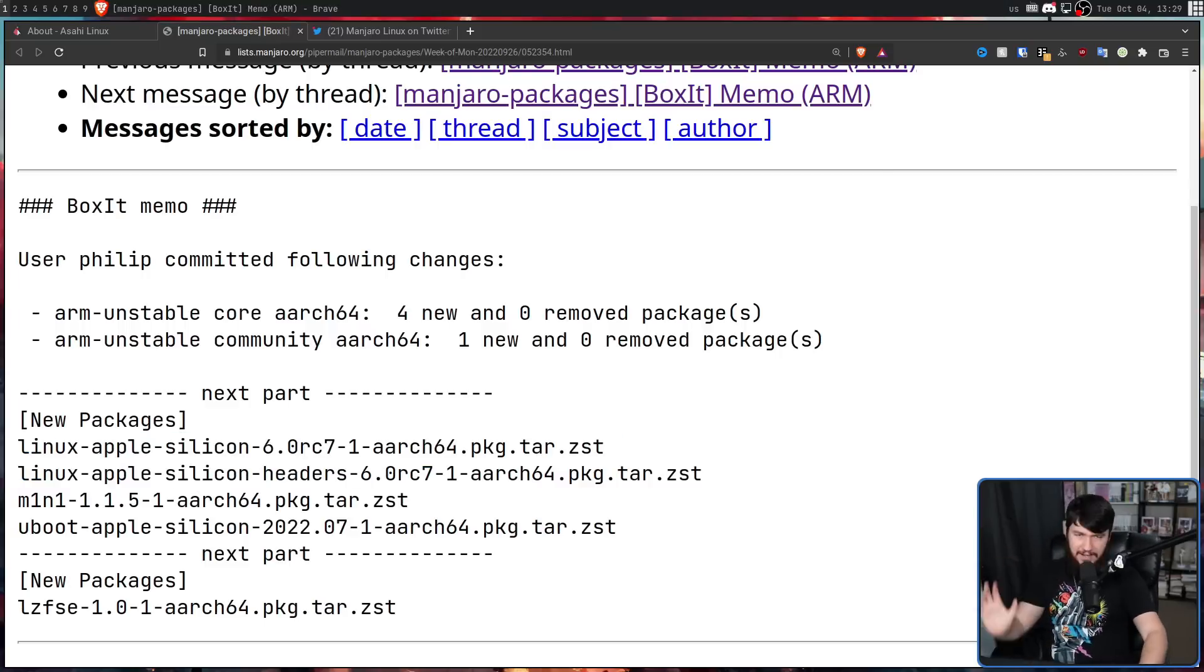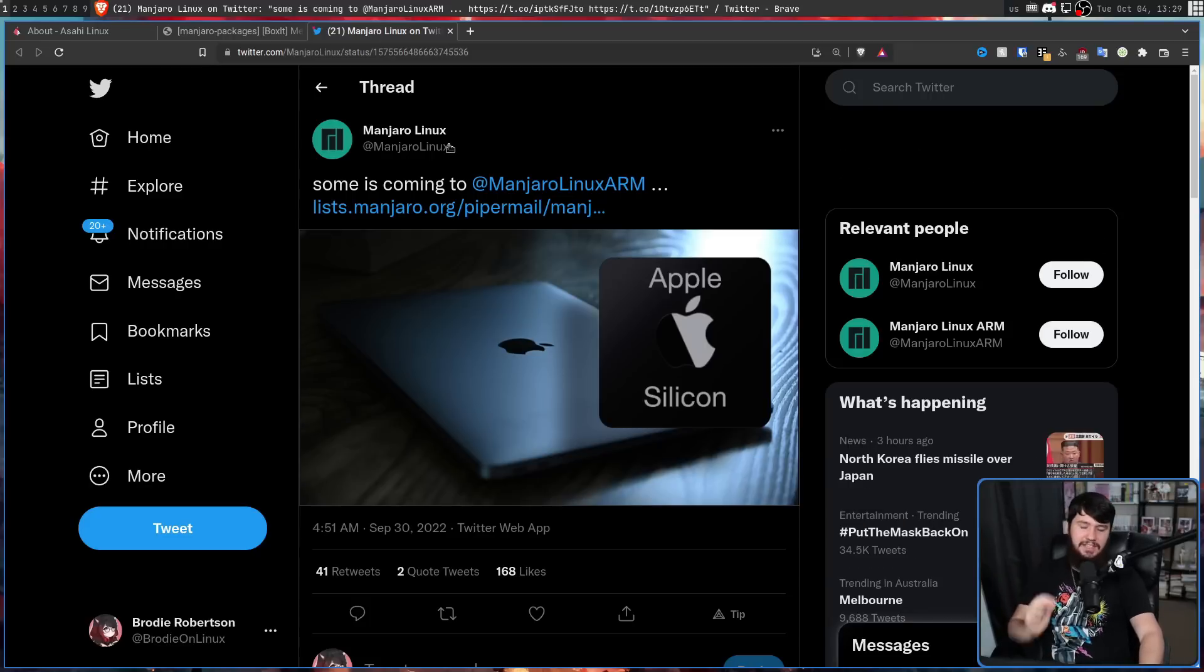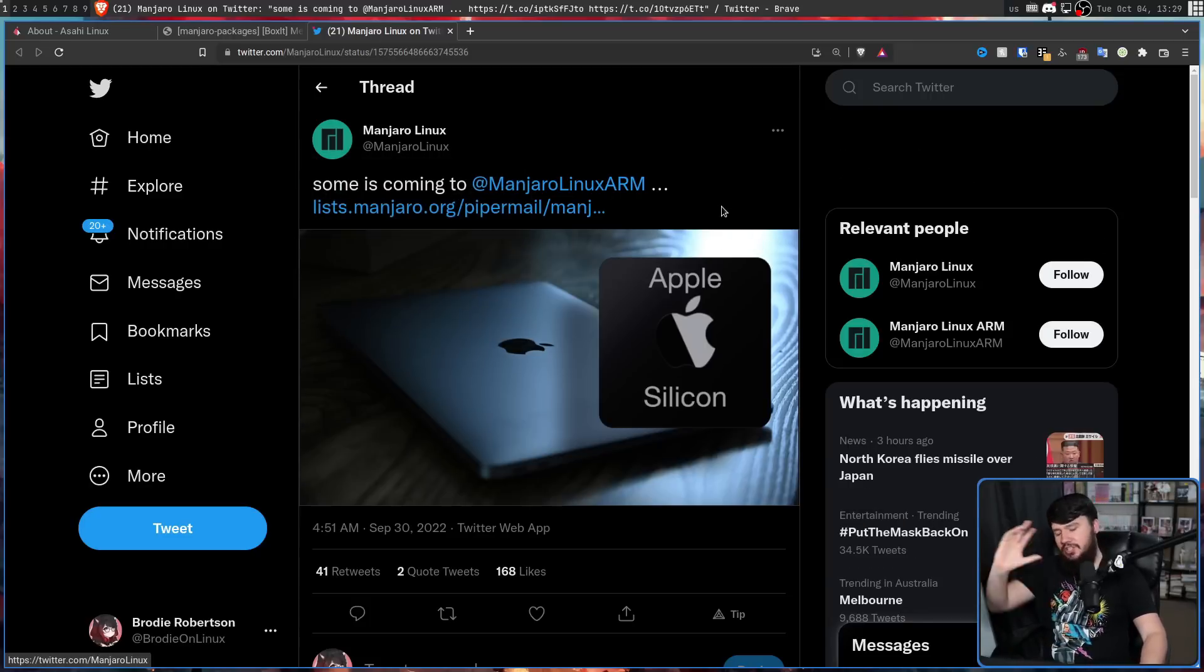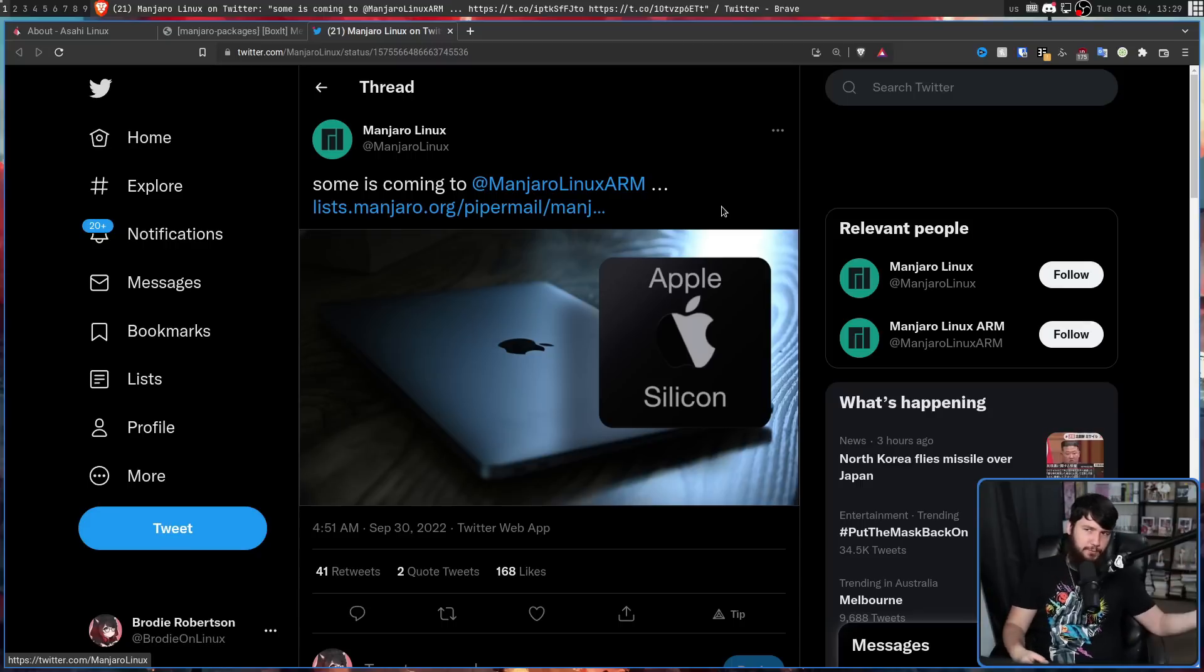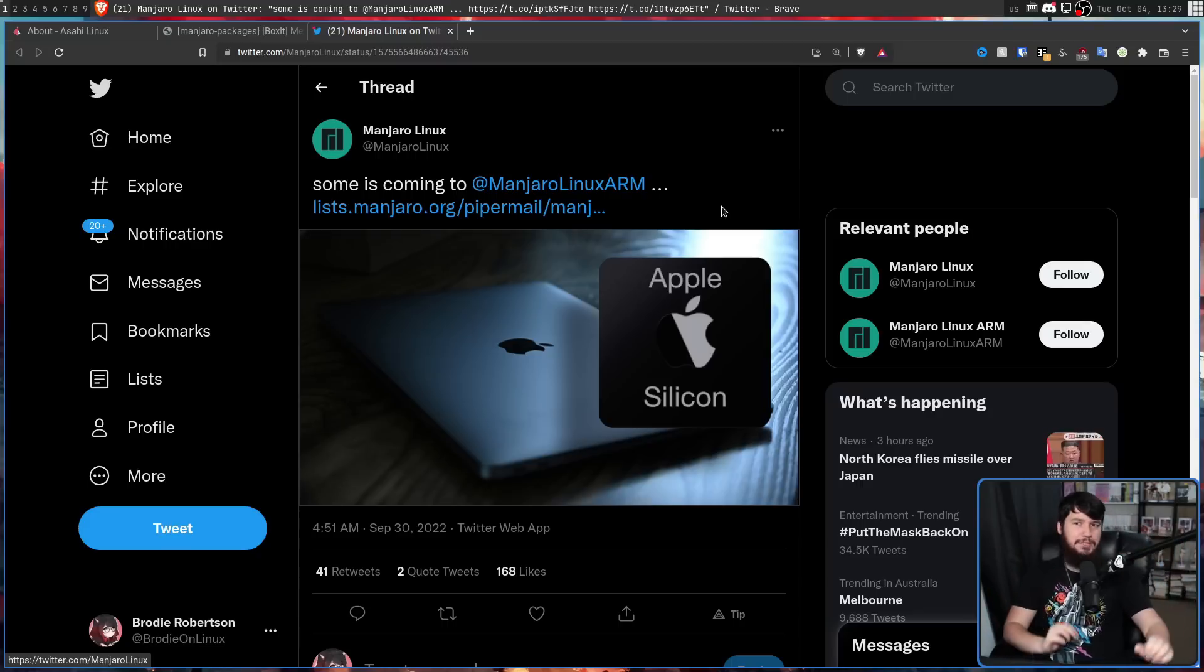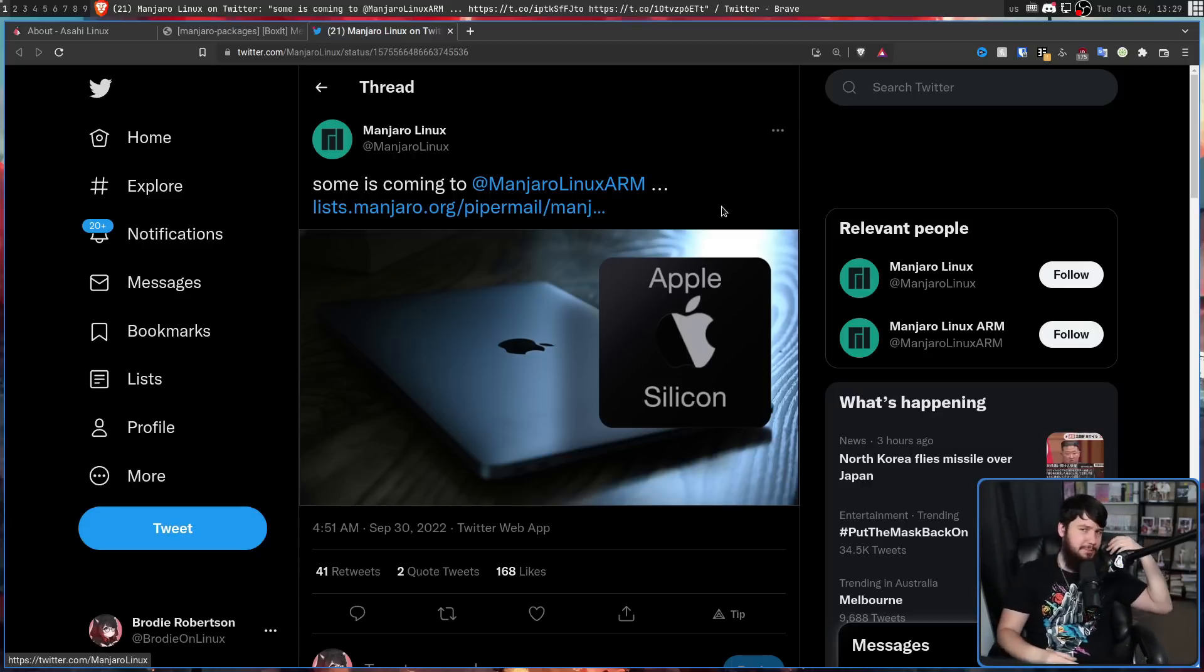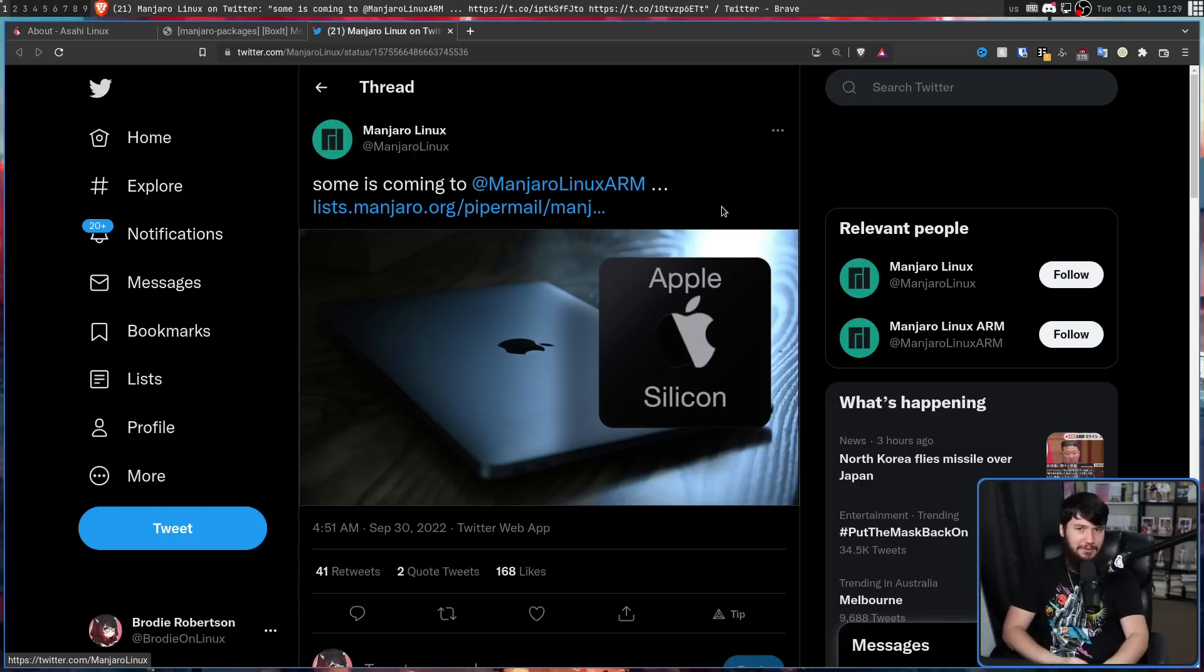And they announced it with this tweet. Some is coming to Manjaro Linux Arm. And just like how they didn't proofread the tweet, they also didn't proofread the package. Because this is Manjaro we're talking about, and it doesn't matter if we're talking about x86 or we're talking about Arm, something is going to go wrong.